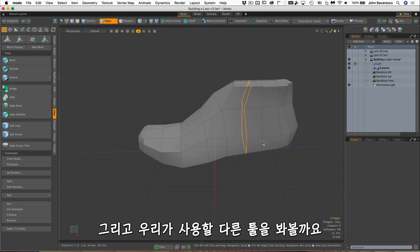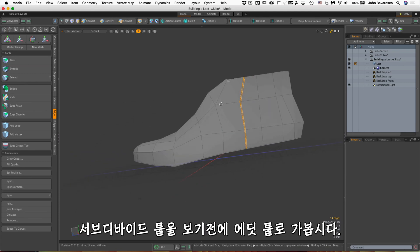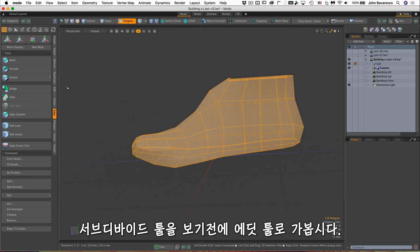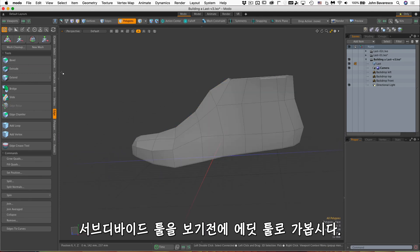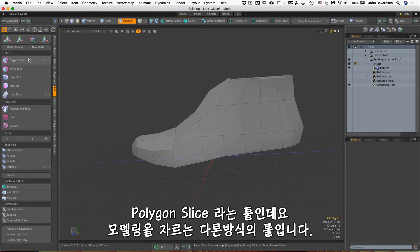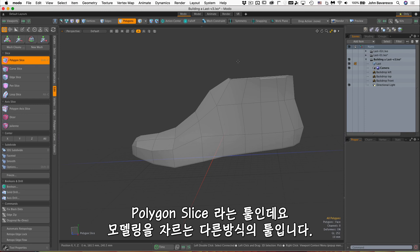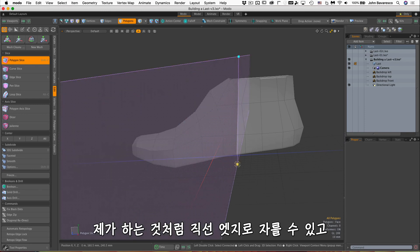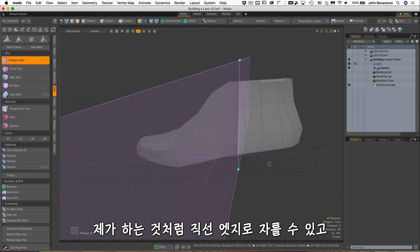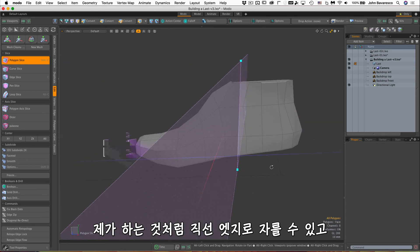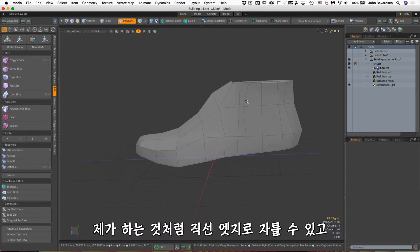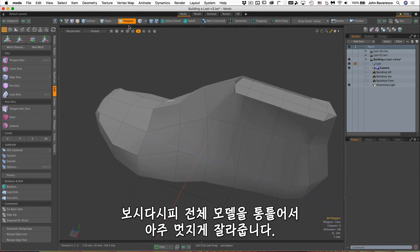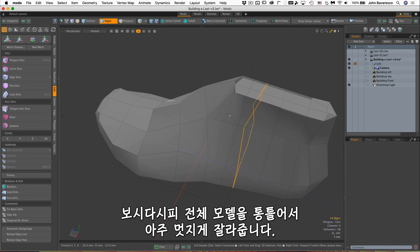Let's see, how about the subdivide tool? Before I get to that, let's go to this edit tool right here, which is the polygon slice. It's another way of cutting through your model, and this will give us a straighter edge cut there. If I do that, you can see it sliced a nice edge through the entire model.